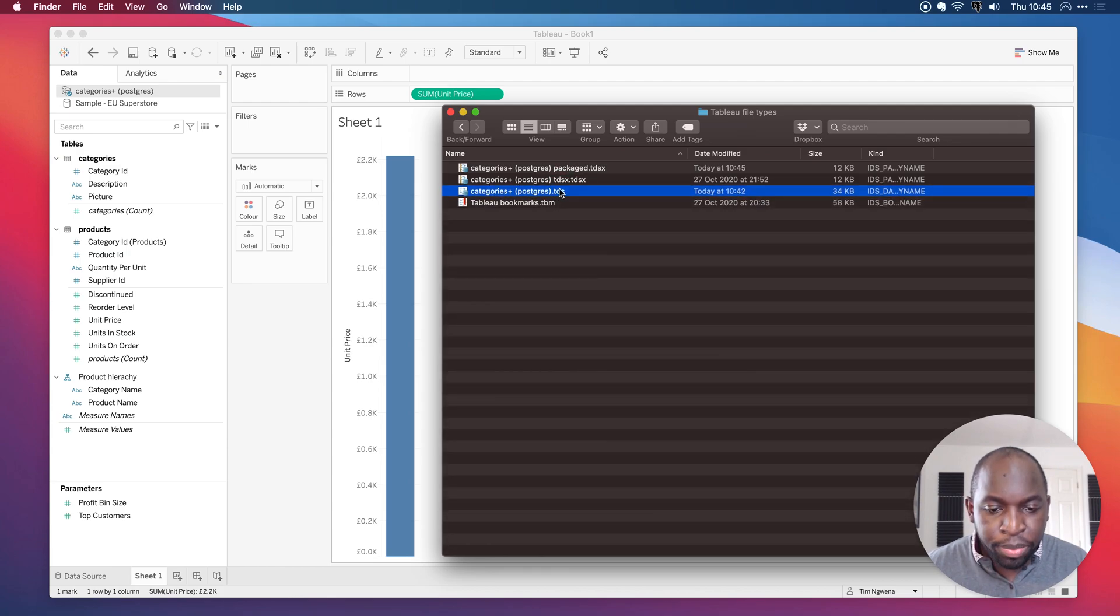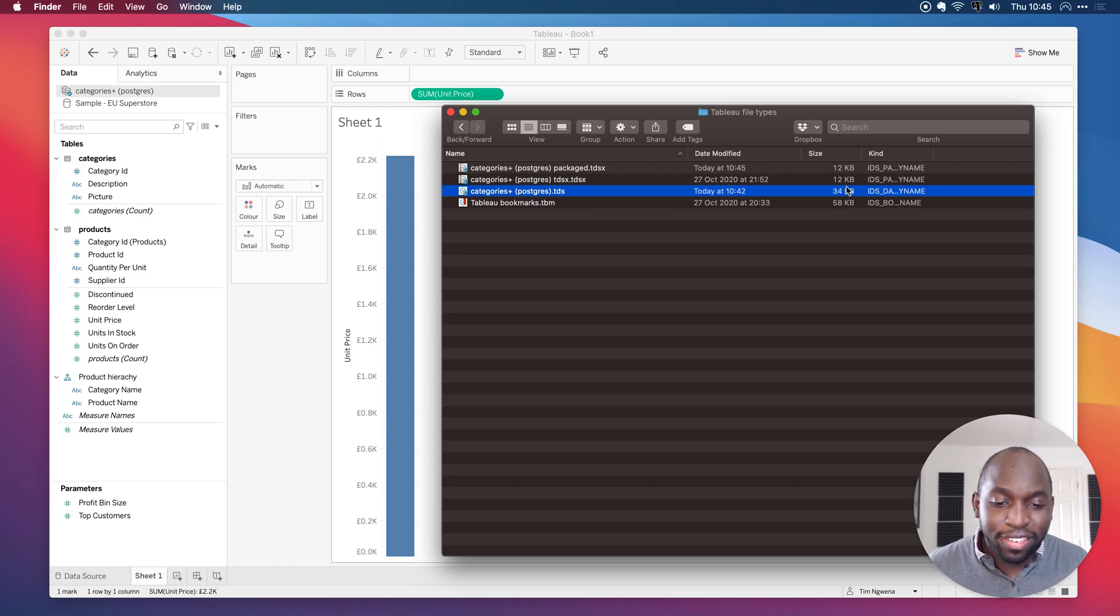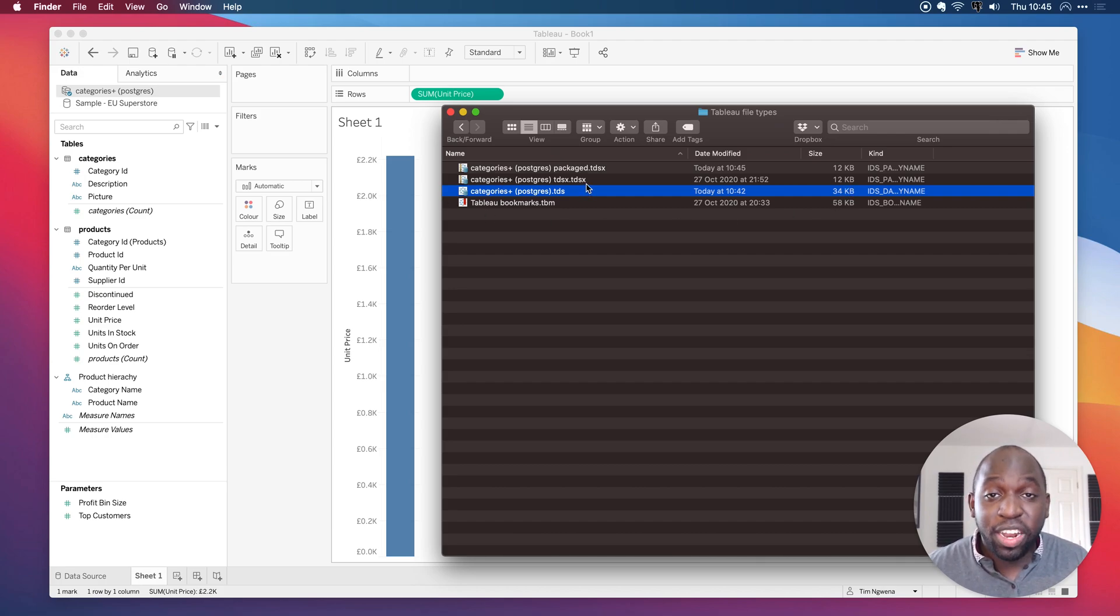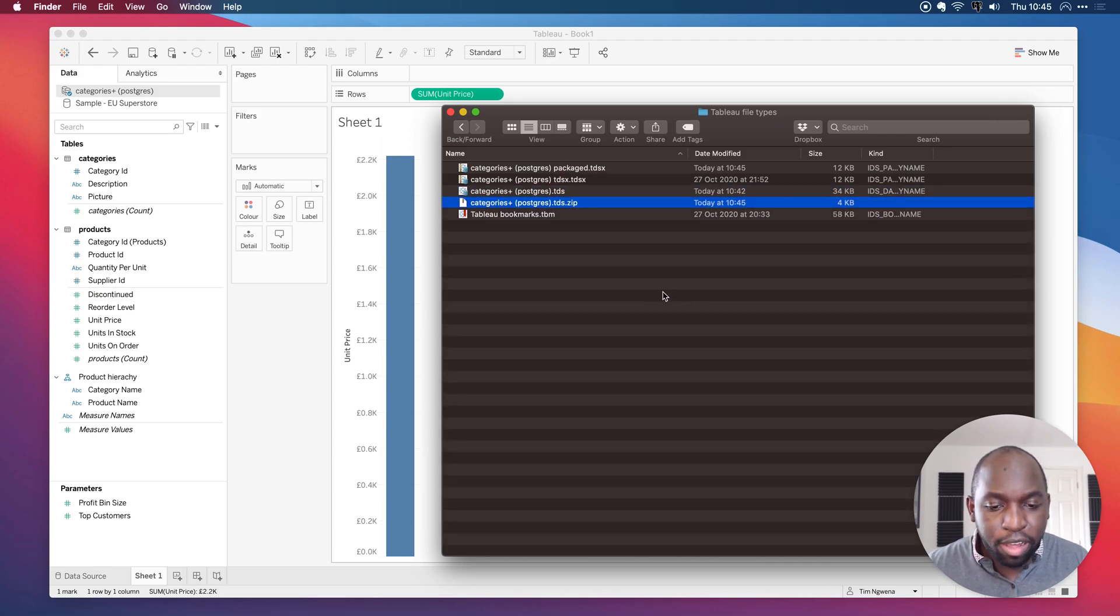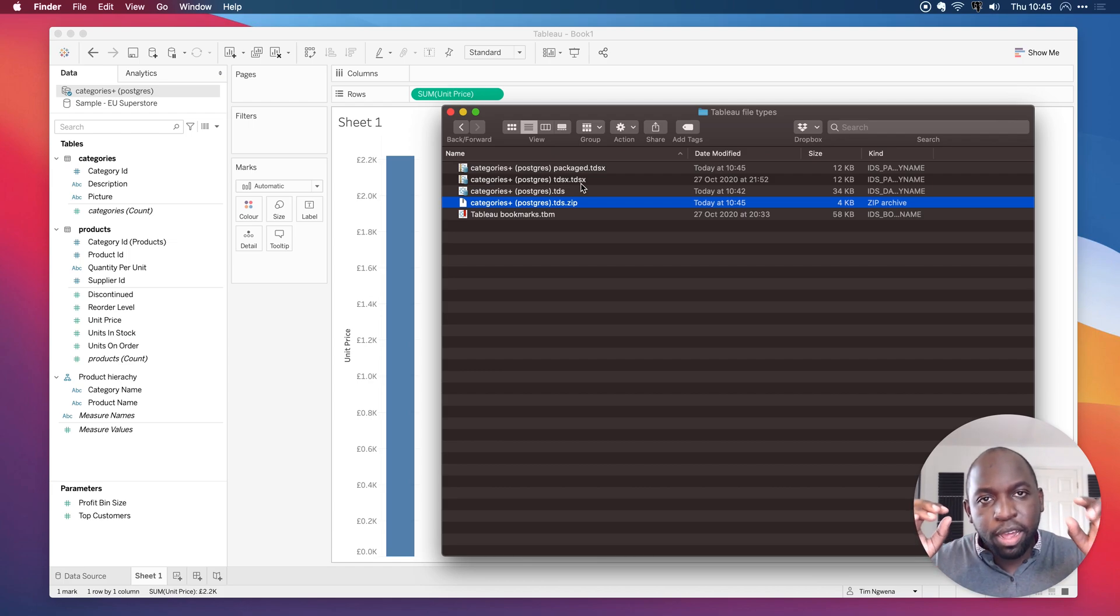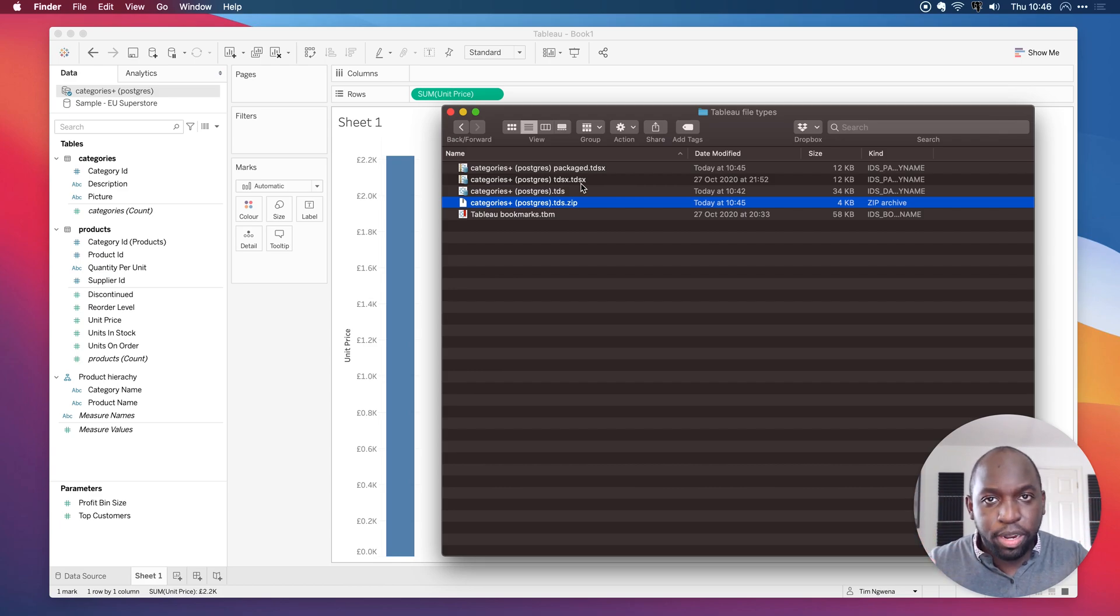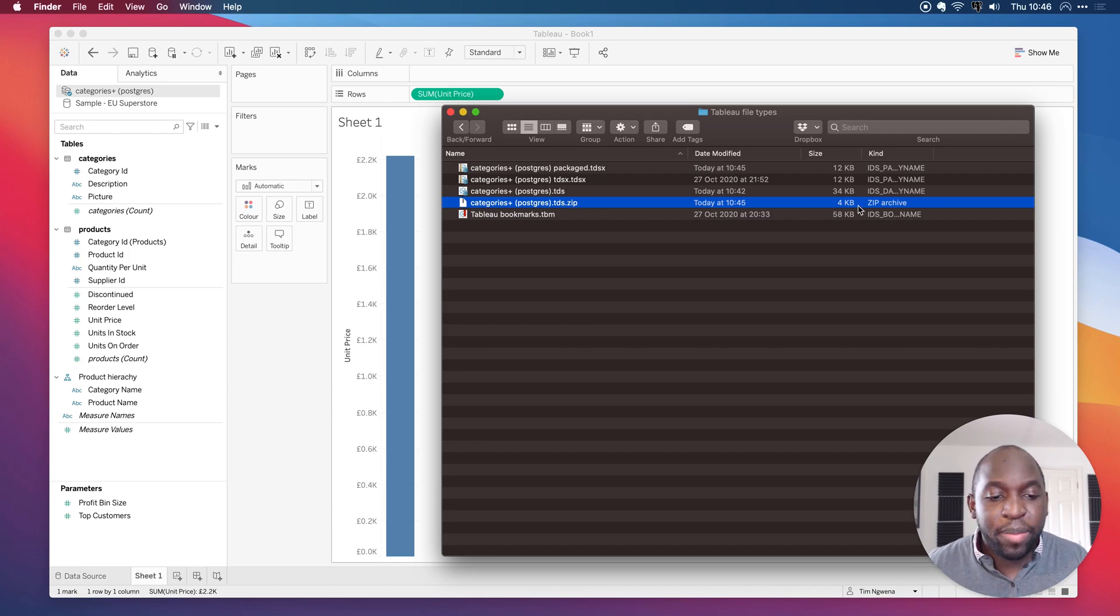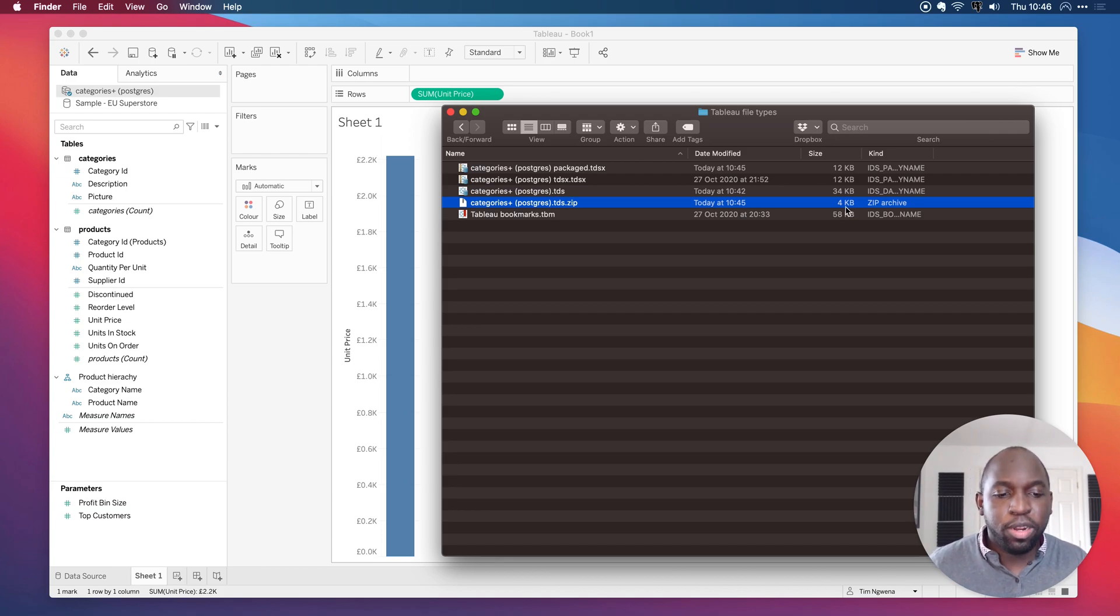Interestingly, the package data source file is actually bizarrely smaller. So there's obviously some compression going on here because the package data source file is actually a zip file. So if I was to, and my hunch is if I actually compress this, then we'll get a fair reflection of how much bigger it actually is. So you see, what a TDSX does is it actually takes the hyper file and the TDS and compresses it into a zip file. So if you actually opened it with a zip file manager, you'd see the two files in there. And so by compressing this TDS file, I'm actually getting a fair reflection of how different the two files are.